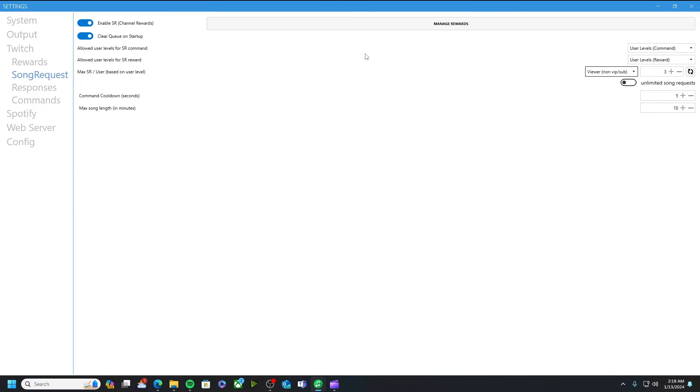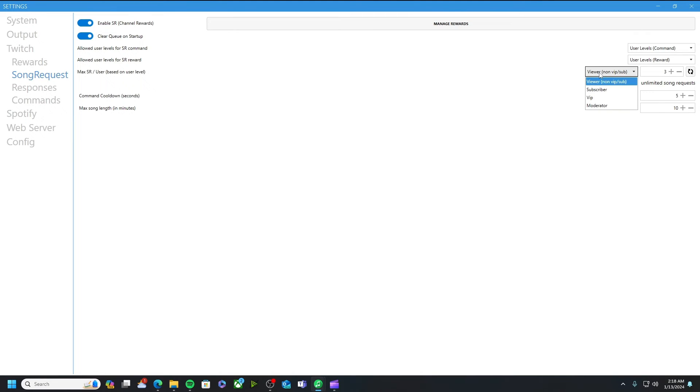All right guys another setting I want to discuss is max sr user. Basically what this is is the maximum amount of song requests per user. I just have it set to viewer slash non vip slash sub. And then I bumped this up from the original, the default is one, I bumped it up to three just because I am a small streamer. I don't have a lot of viewers.